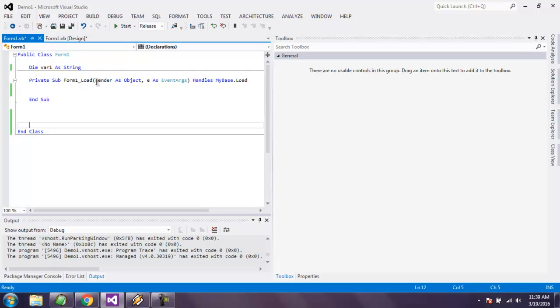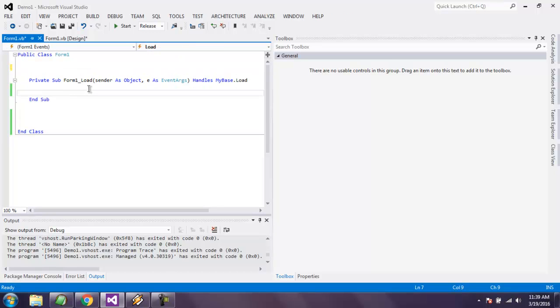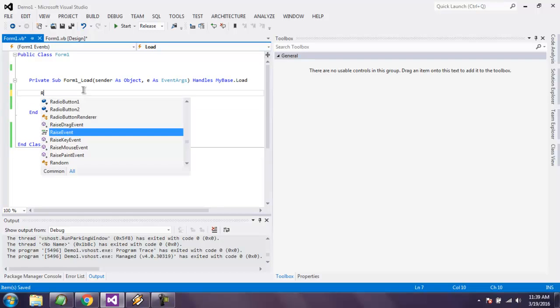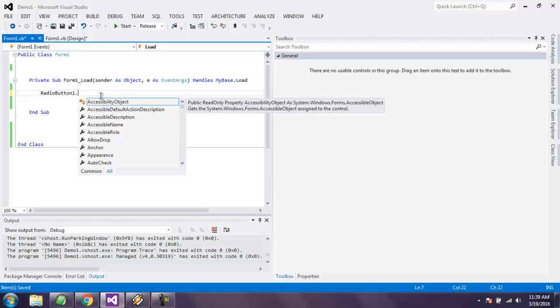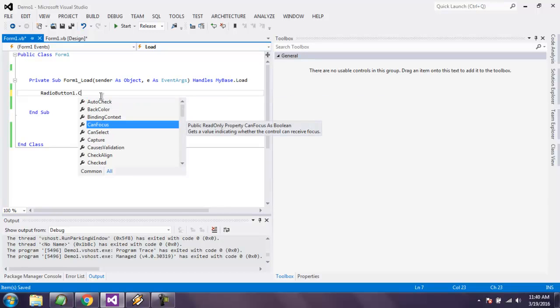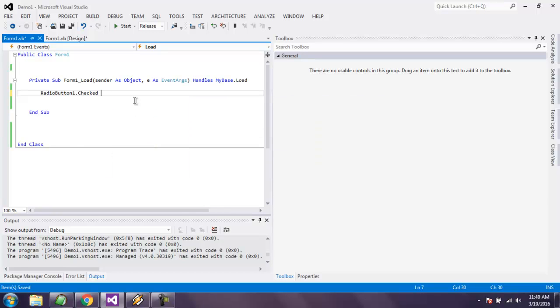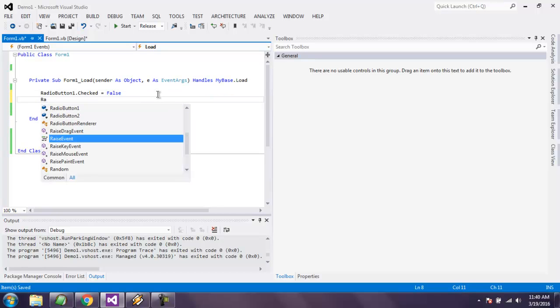We can set the default value for each one as false simply by going to radio button one dot checked equals to false. Same for radio button two.